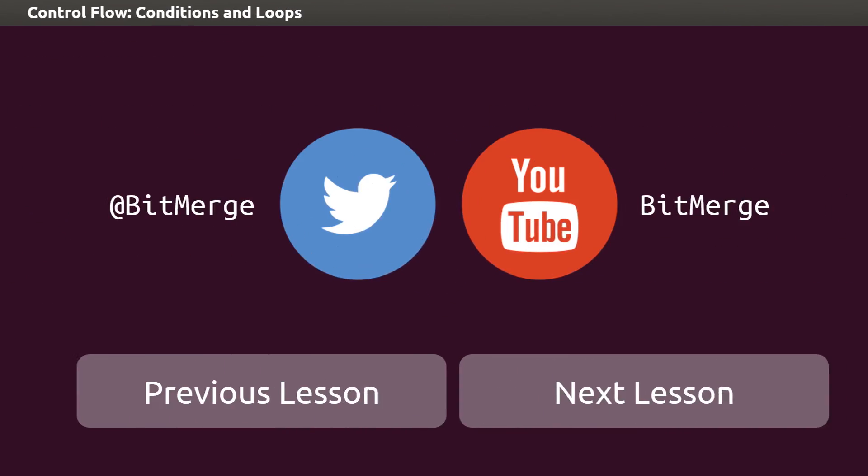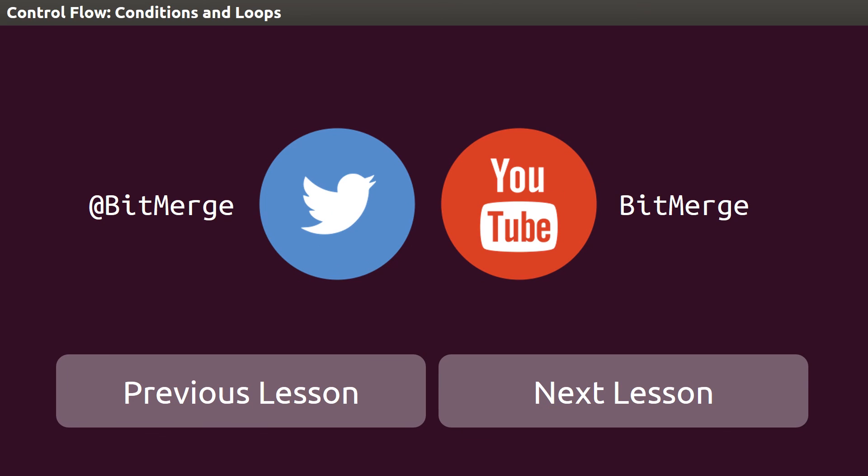In the next lesson, we'll extend all of the concepts we've covered so far into the world of functions. Thanks for plugging in. Your thoughts mean a lot to us. Let us know what you liked, what we missed, and what you'd like to see next, and we'll see you back here soon.